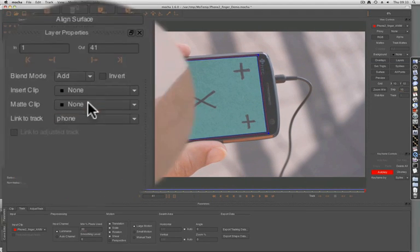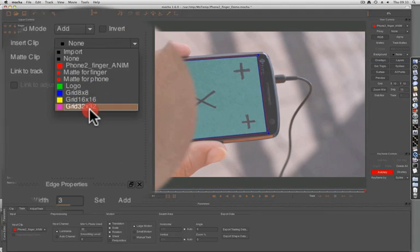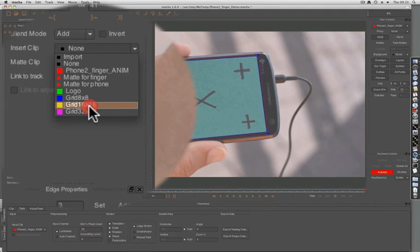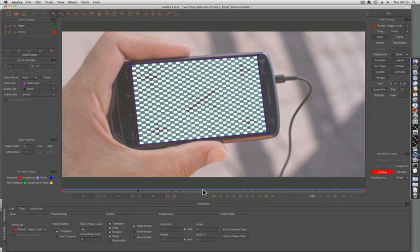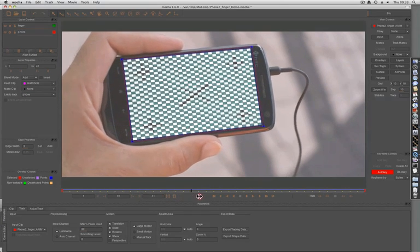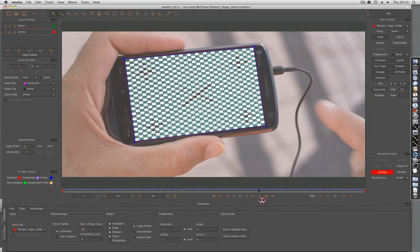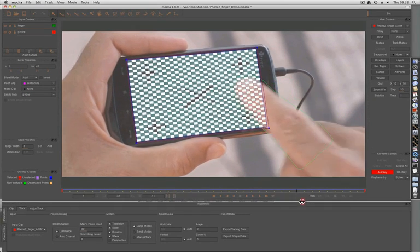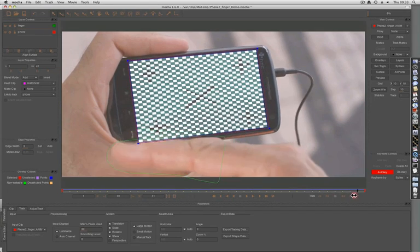We can also insert a clip just to see how well it's worked. Keep in mind this is a preview, so when the finger comes across it's still going to go underneath.